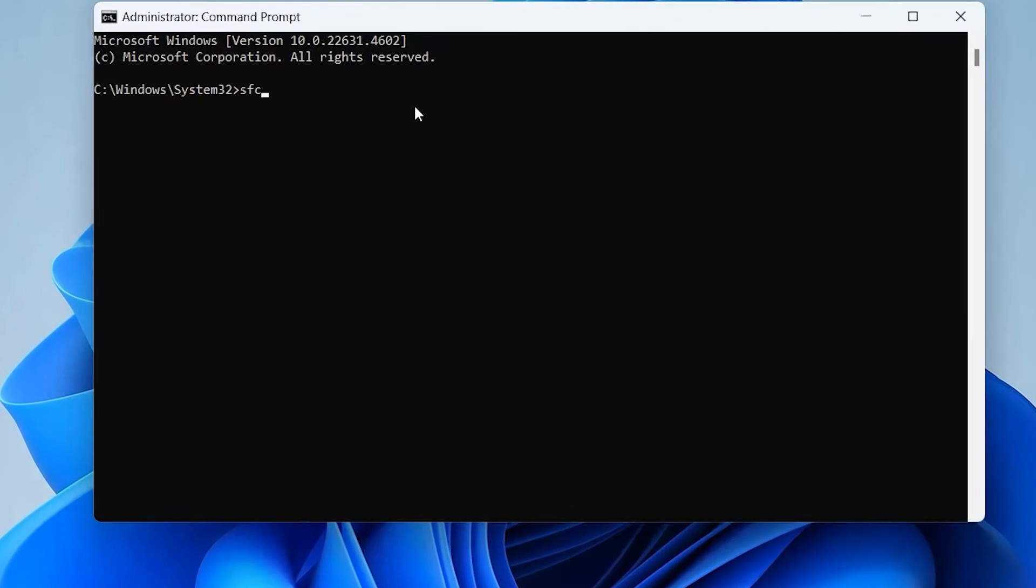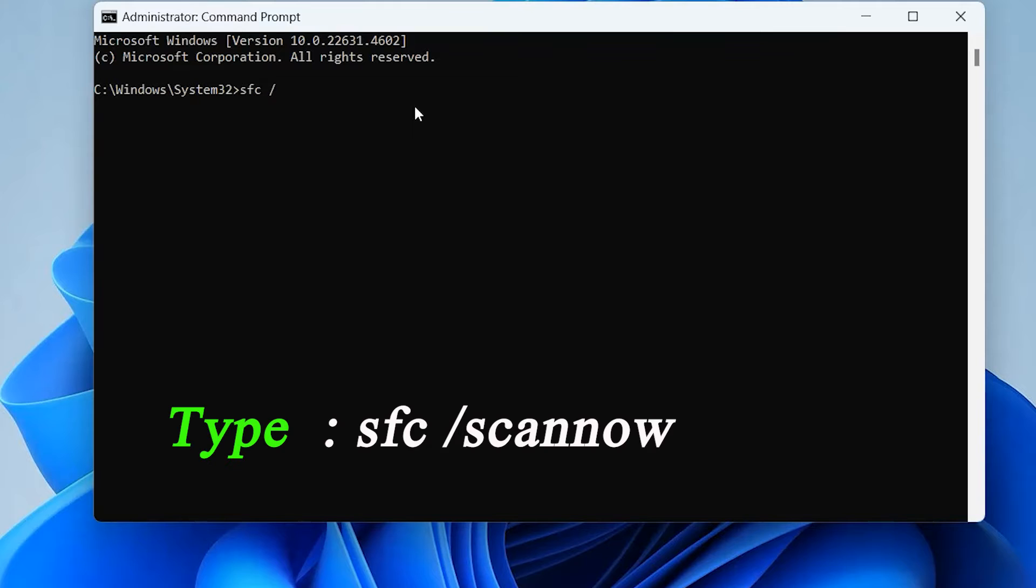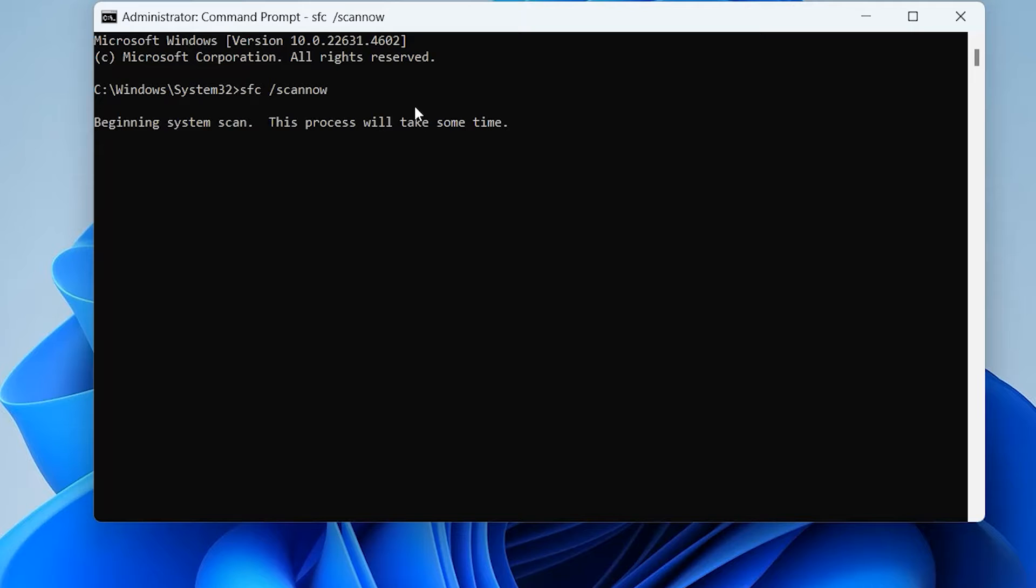Type 'sfc /scannow' and press Enter. It will take a while to complete.